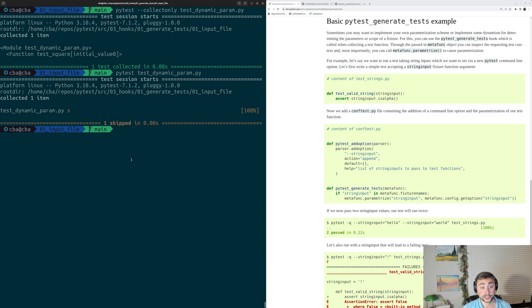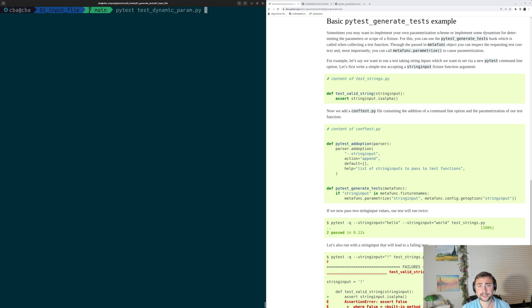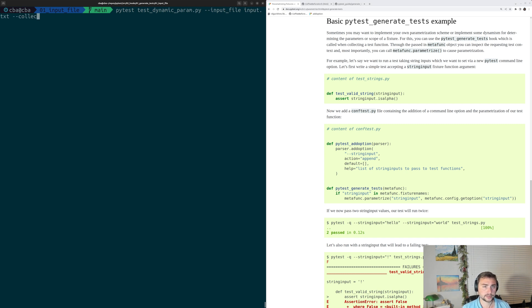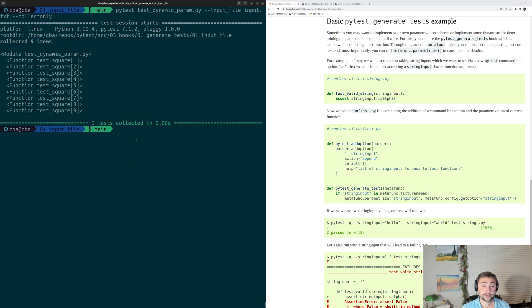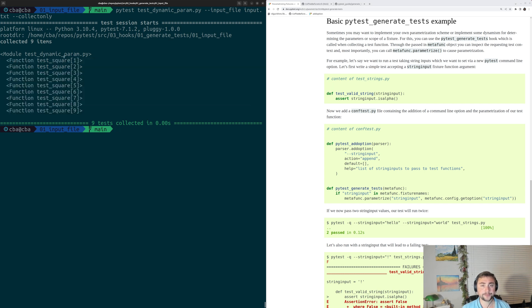Now, we can change this by specifying our input file with our input data. So we can do PyTest testDynamicParam, and then dash dash input underscore file, and then our input dot txt. And we can go ahead and just run collection first. So we can do dash dash collect only. And we can see that we got all of our parameters that we specified in our input dot txt file, one through nine.